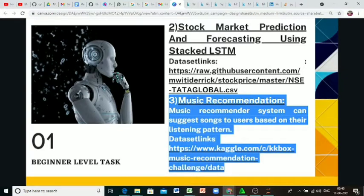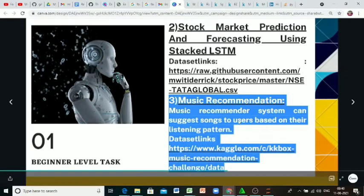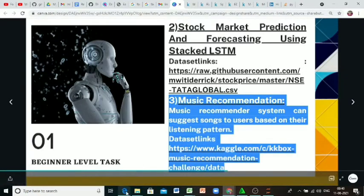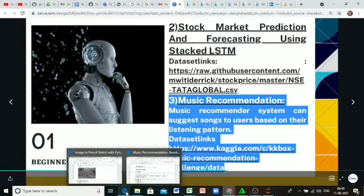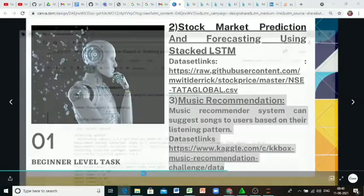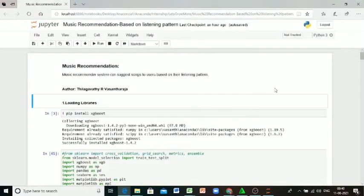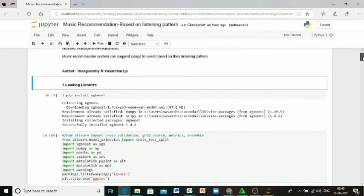My second task in Let's Grow More Internship program, this is regarding music recommendation based on the listening pattern. First I'm importing necessary libraries here.